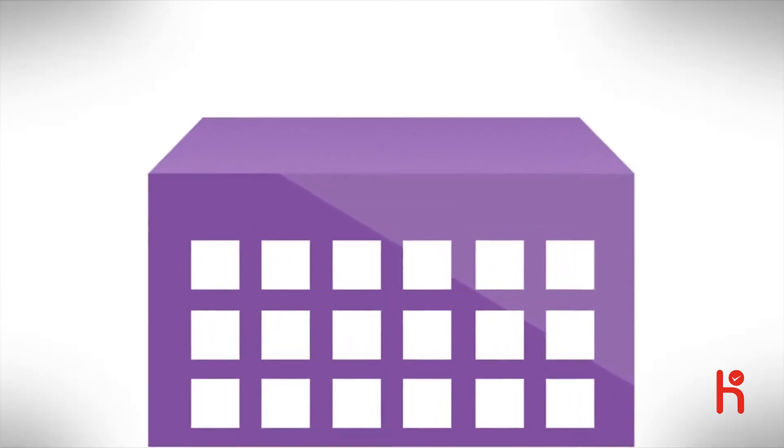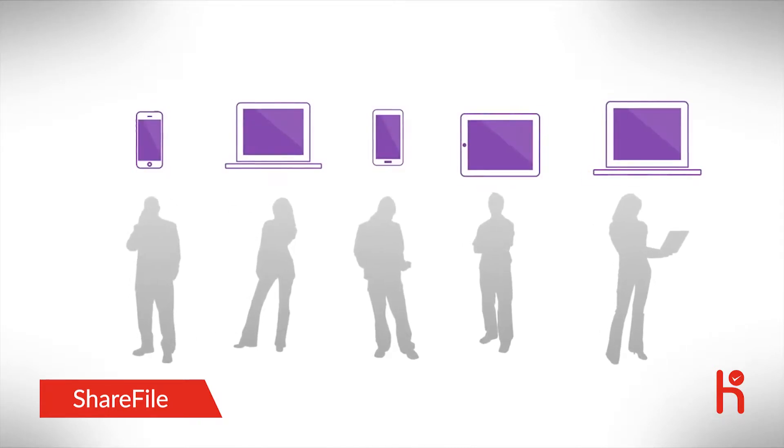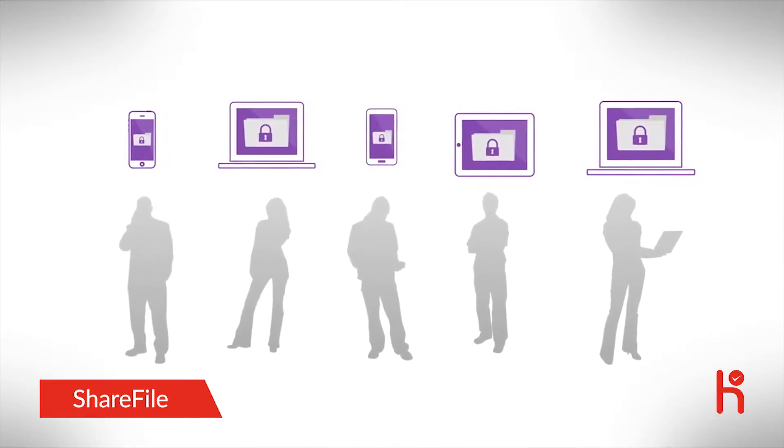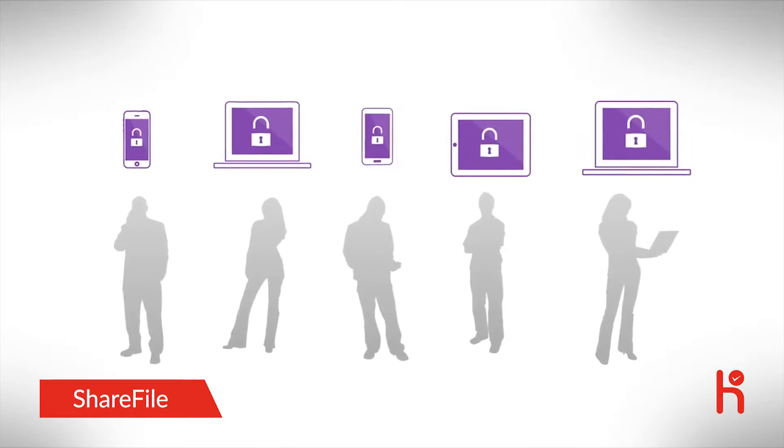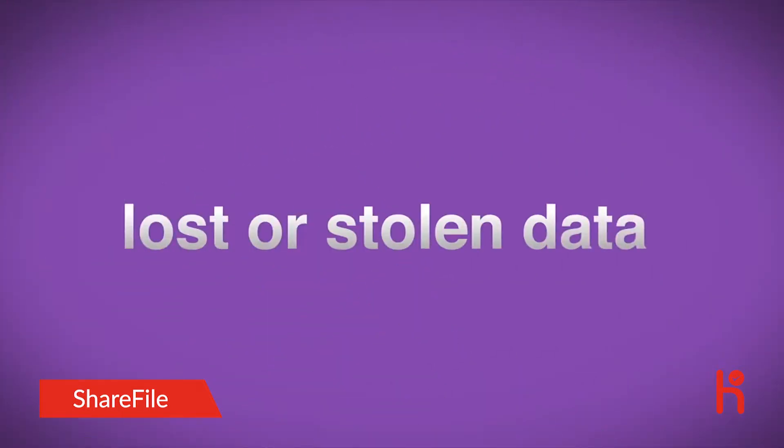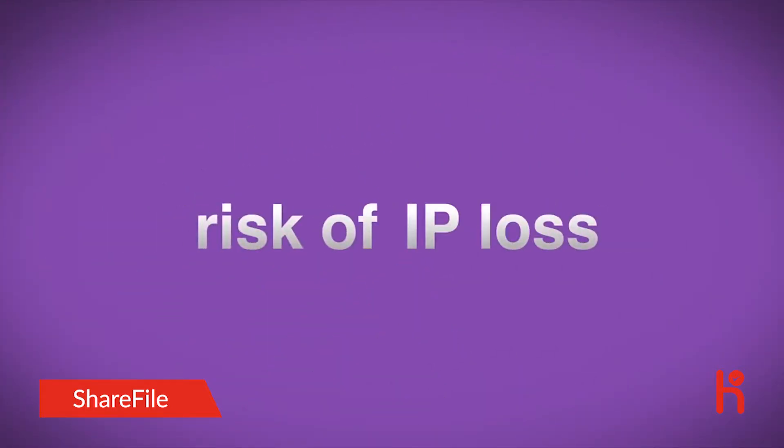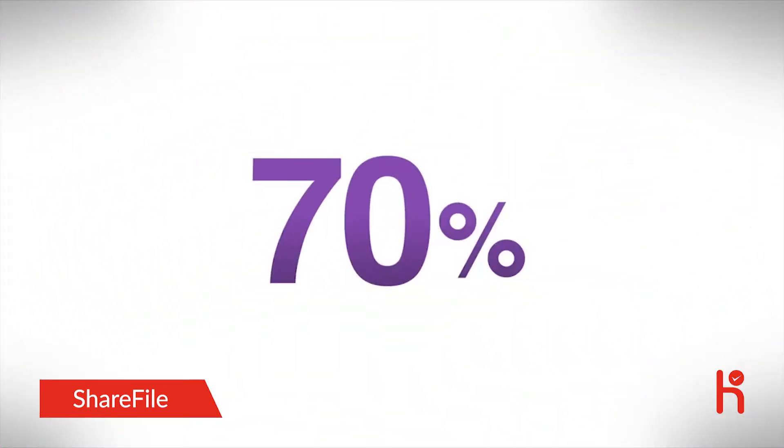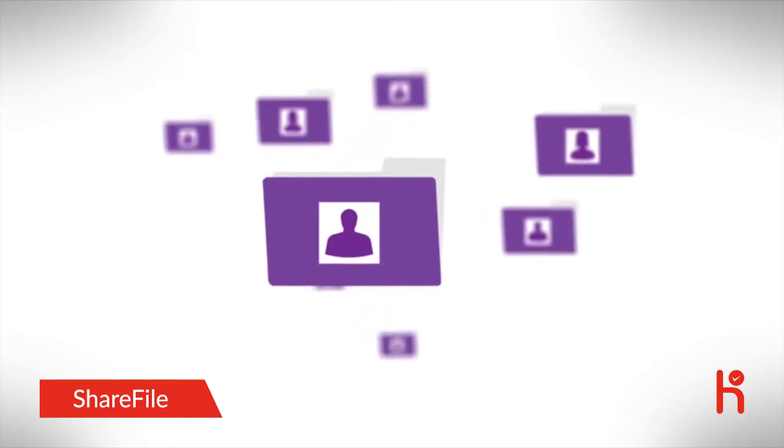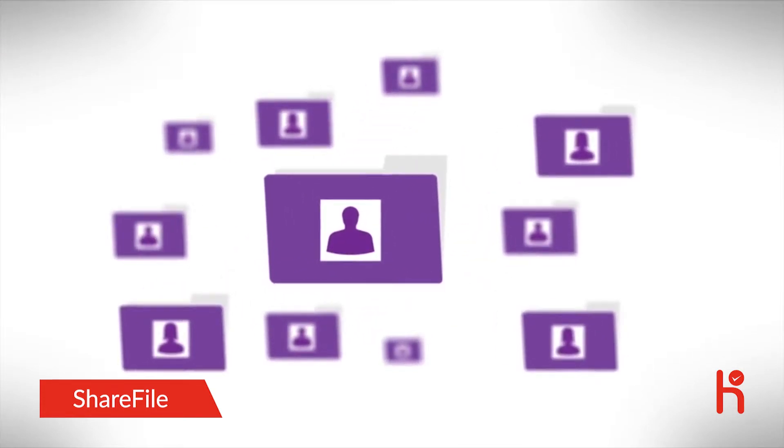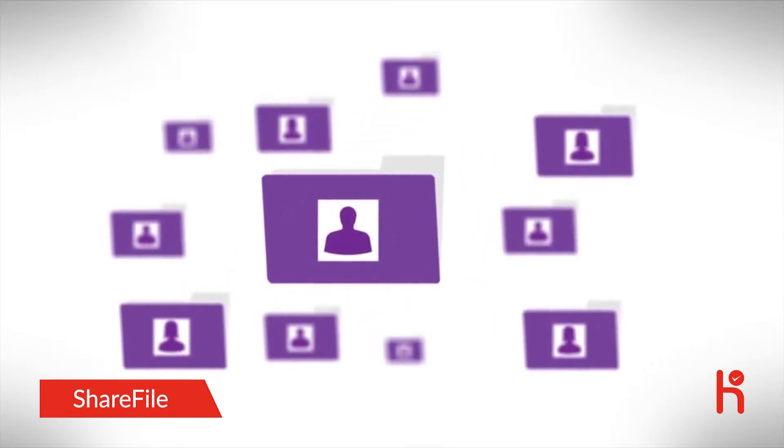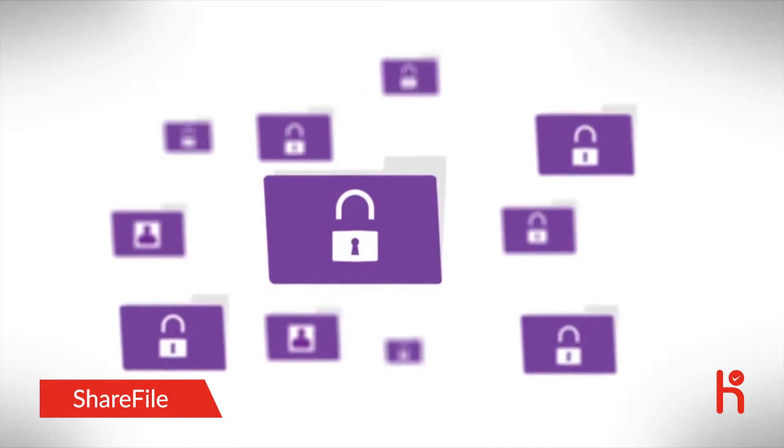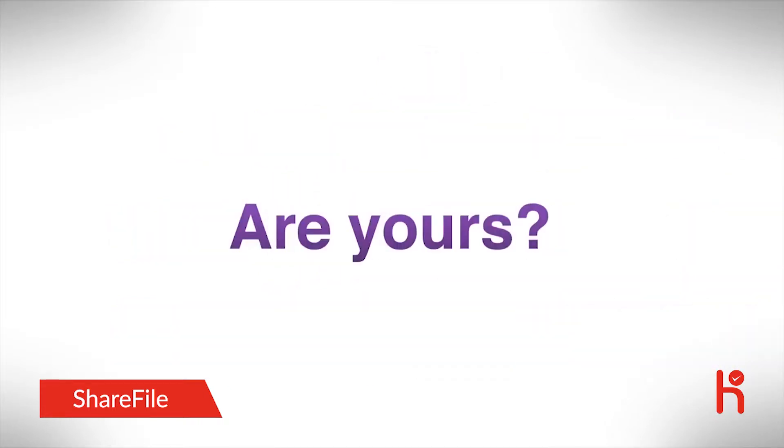Your company is on the move, and so are your employees. A mobile workforce means higher productivity, but it can also mean higher risk, risk of lost or stolen data, risk of IP loss, even risk of noncompliance. 70% of organizations know or suspect their employees are using personal file sharing accounts, accounts that have been repeatedly compromised, without IT approval. Are yours?